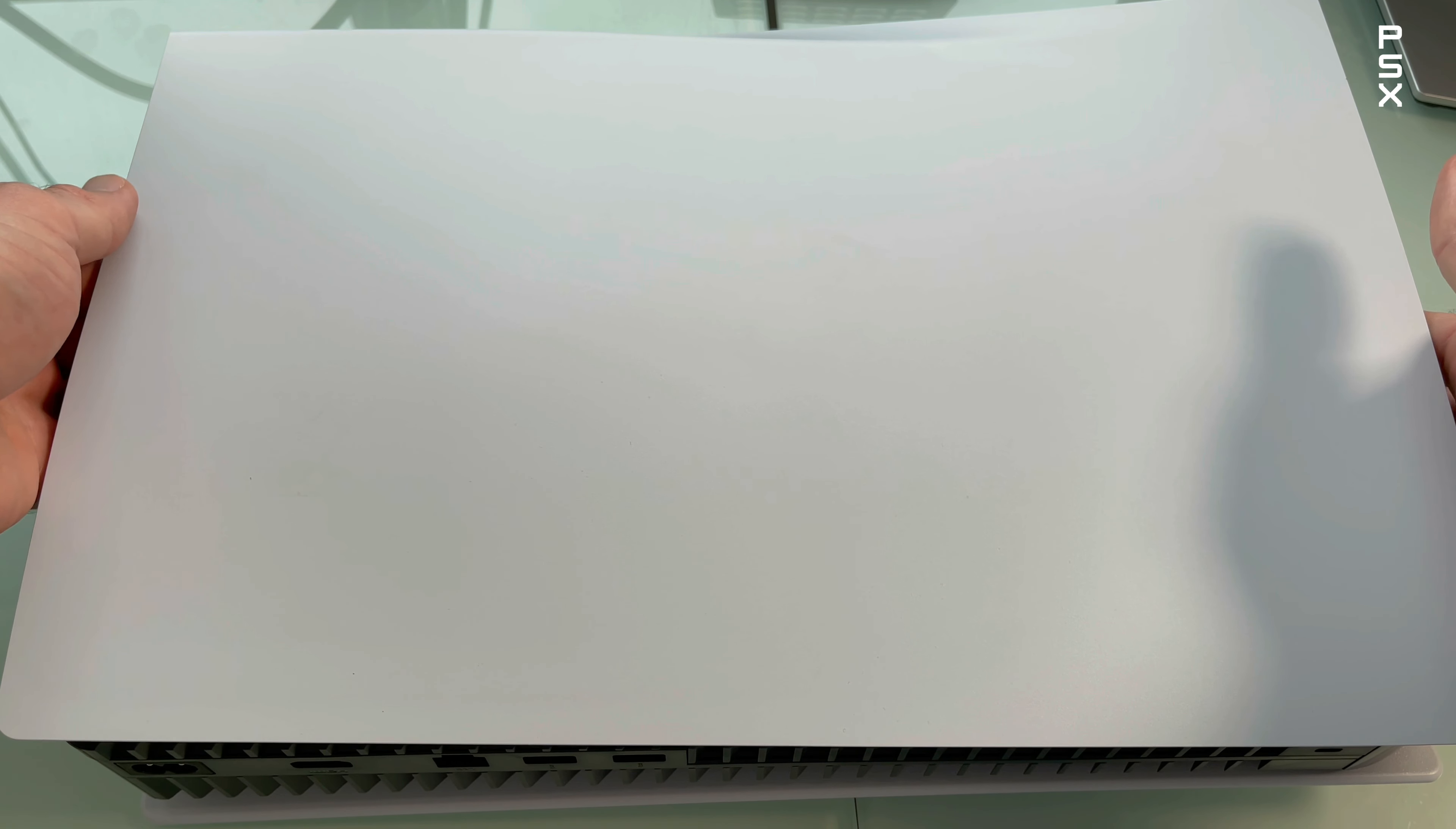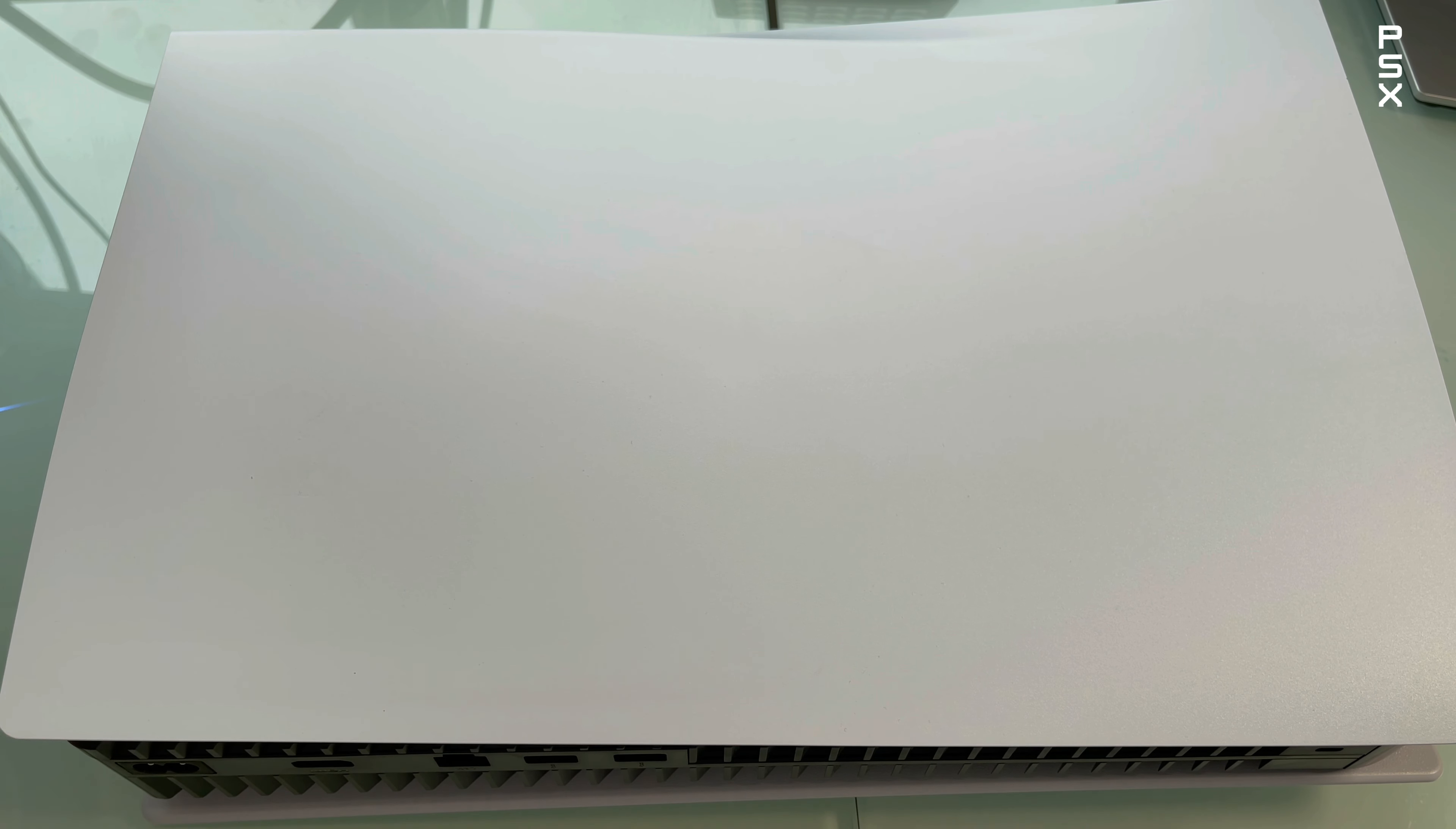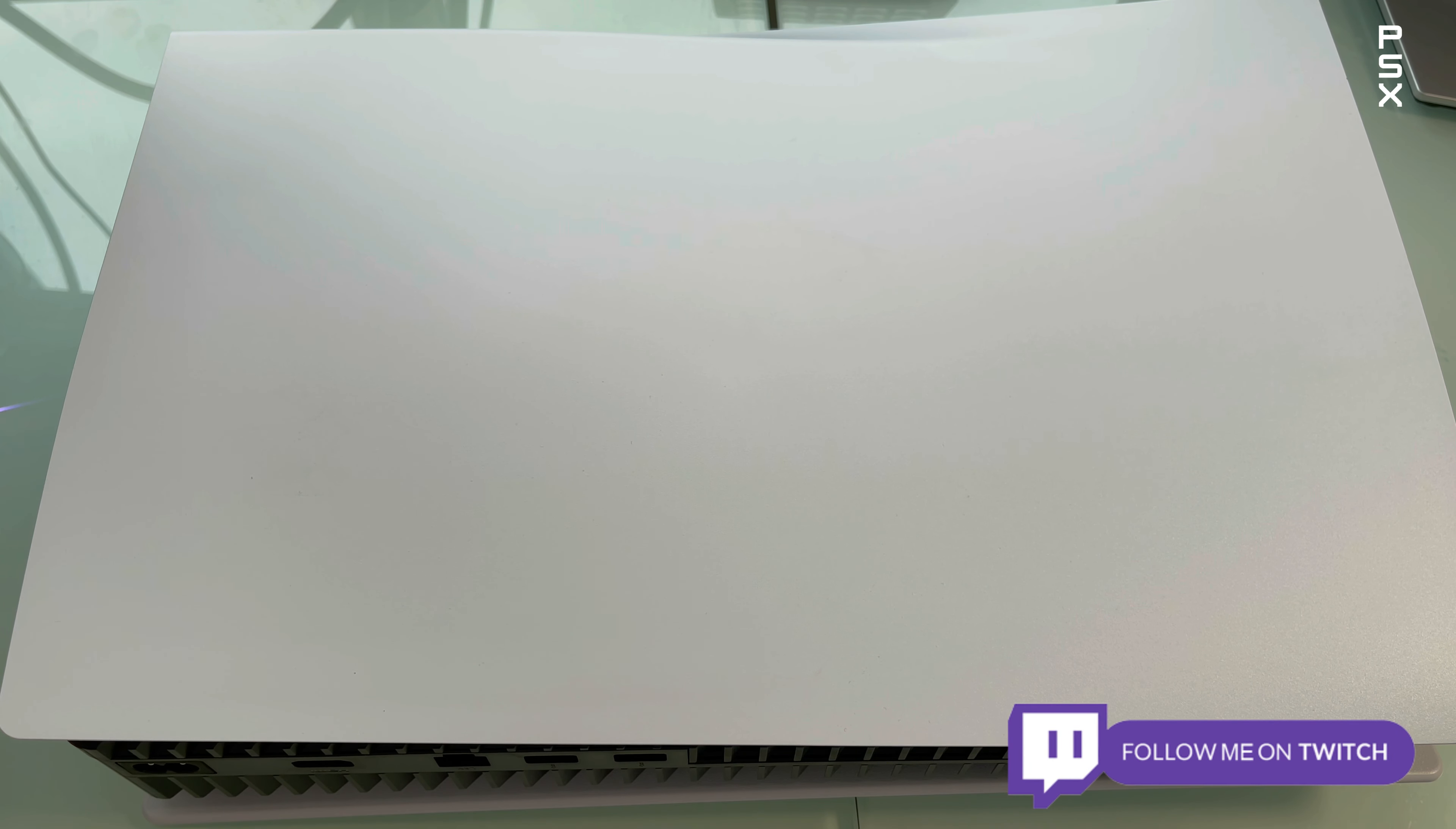Place your PlayStation 5 console on a flat table so it's easy to work on. Position your PlayStation 5 console so that the PlayStation logo is facing down and the power button is facing away from you.